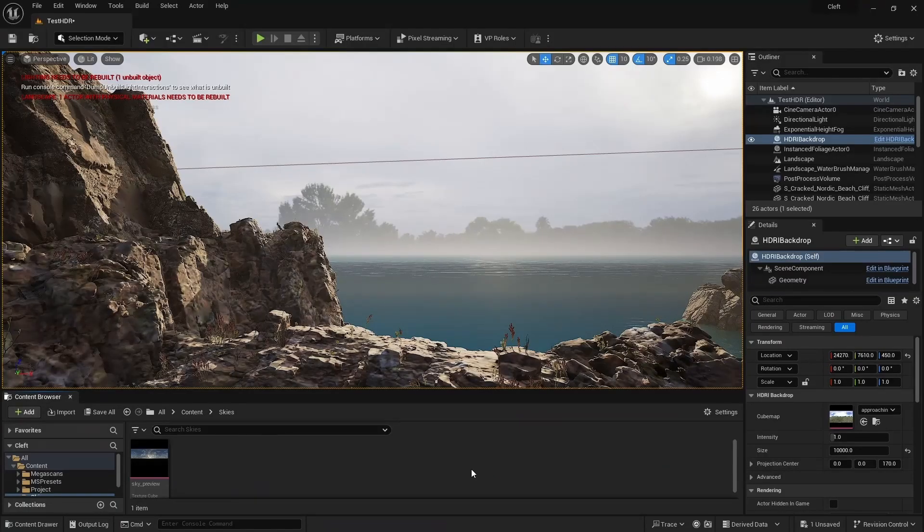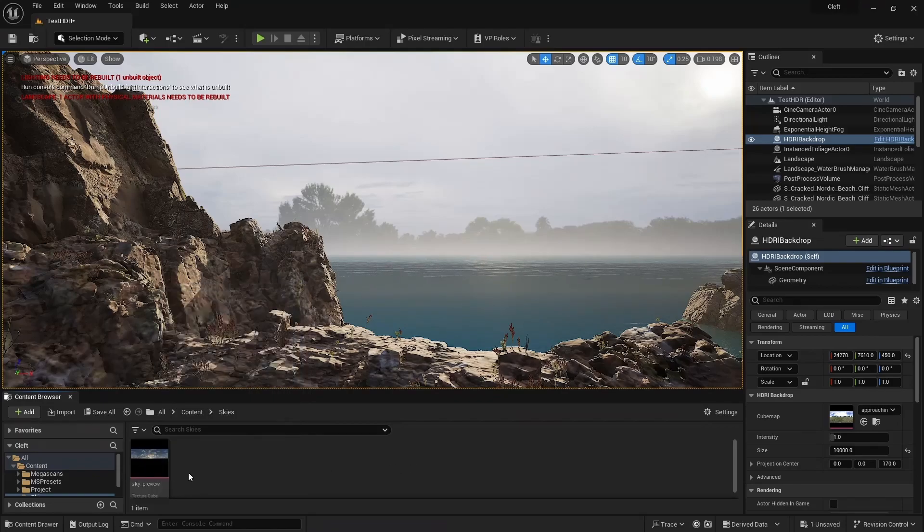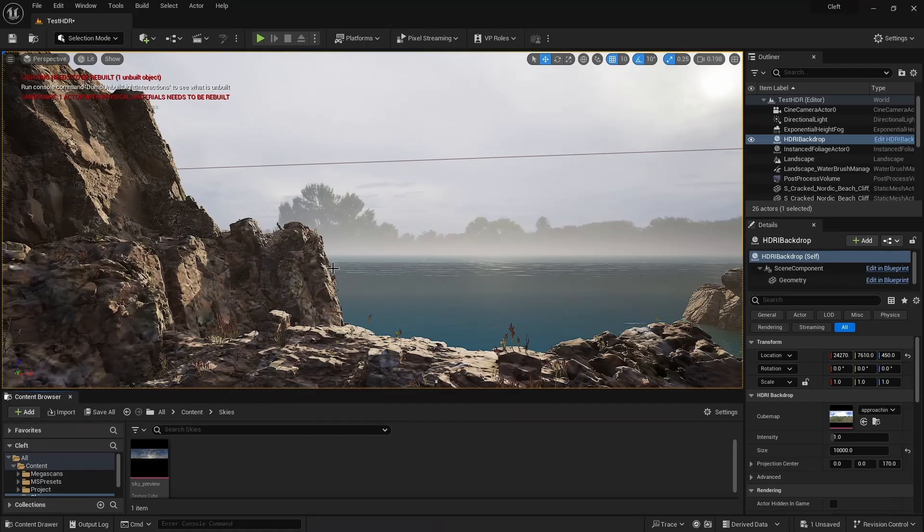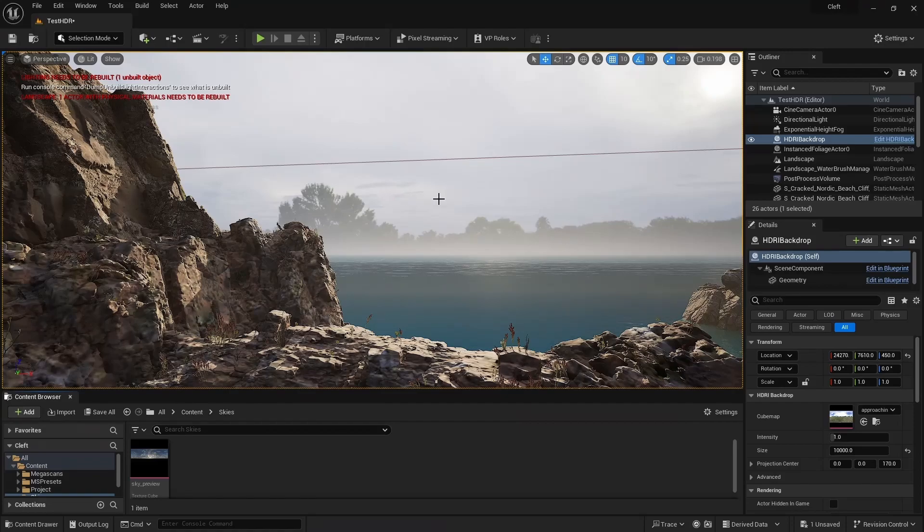Coming back over to Unreal, we see that it's already importing the new file we created. You may get a popup at this point asking if you want to import the image as a cube map. If so, click Yes, that's what we want.